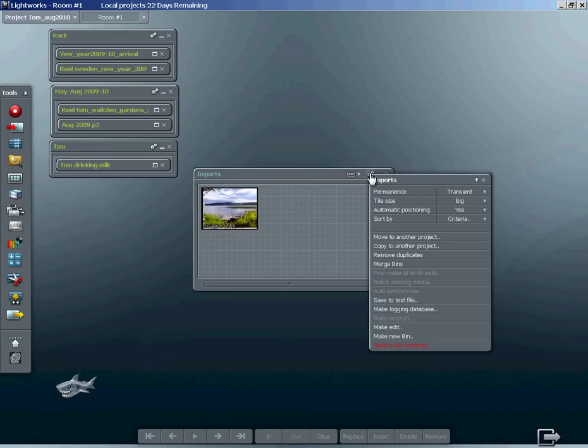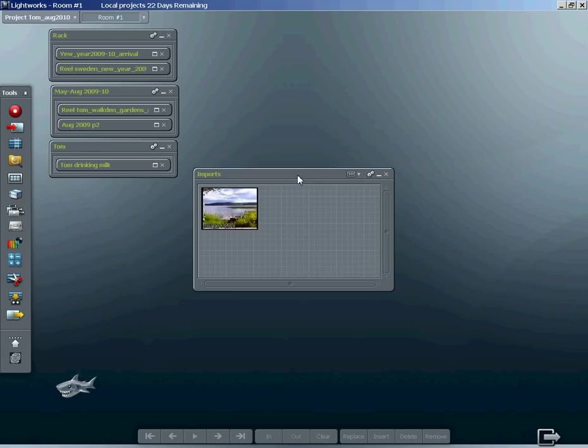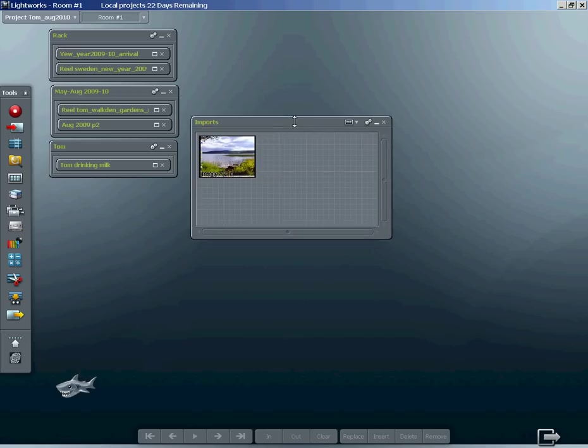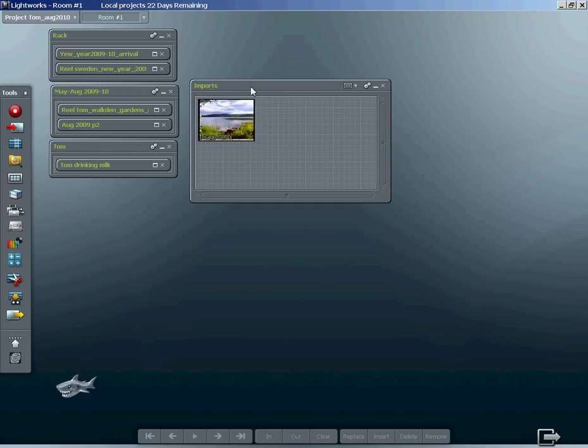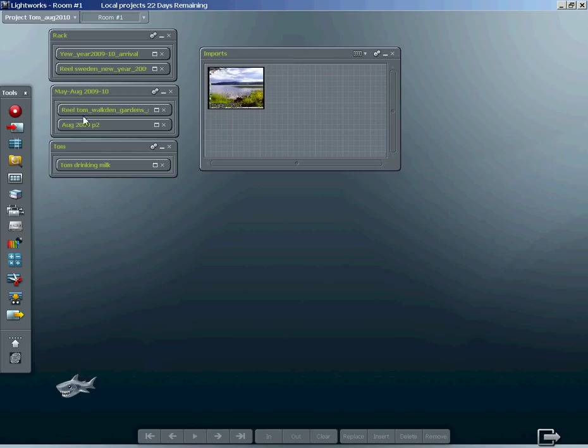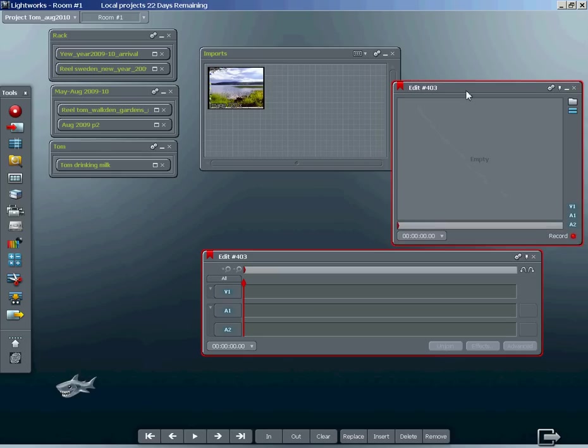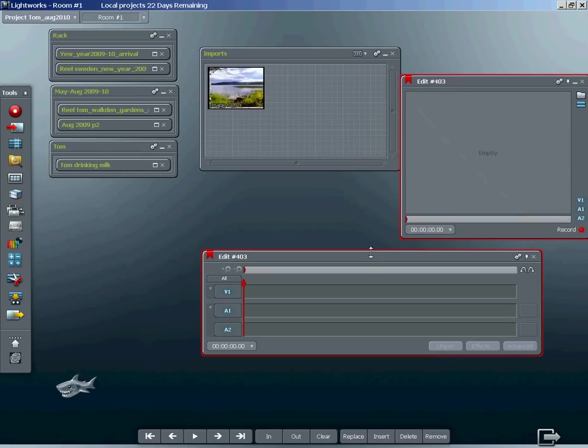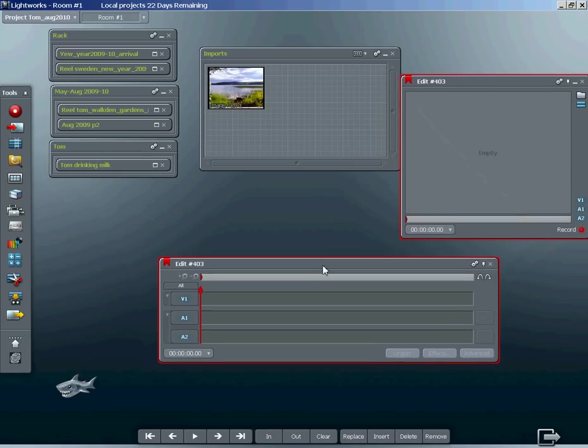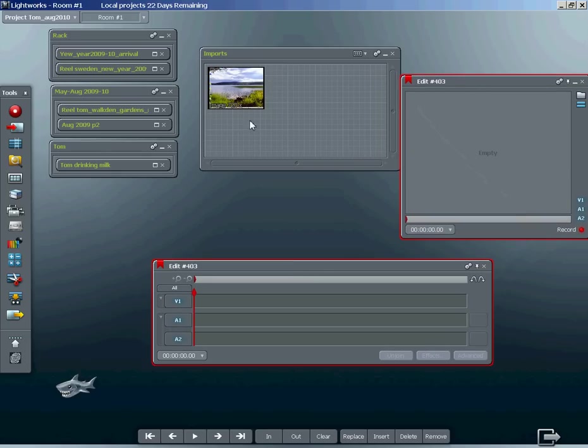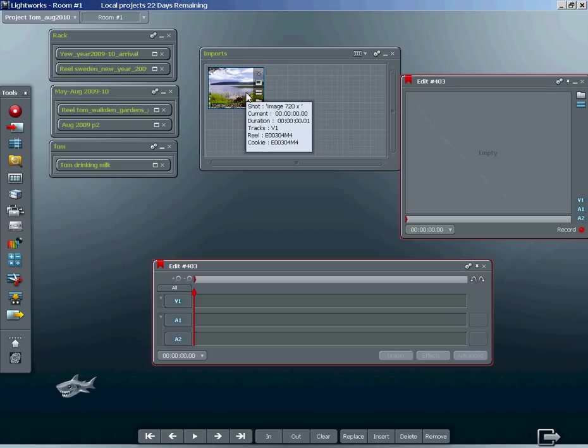Make the bin permanent so we don't lose it. Notice that the title of the bin turns from blue to green. Next, create an edit or timeline. What we have here is no longer an image, it's actually a single frame of video.